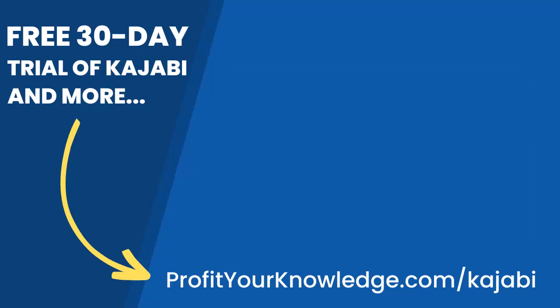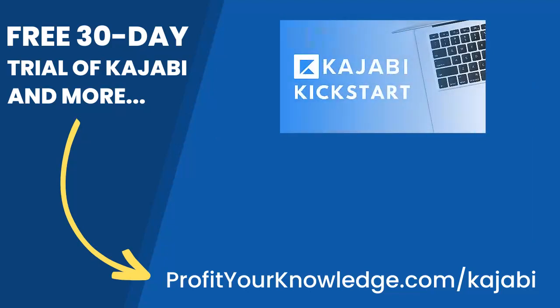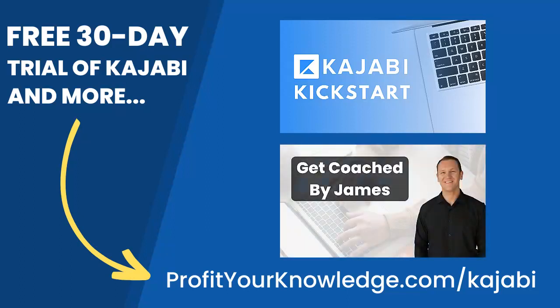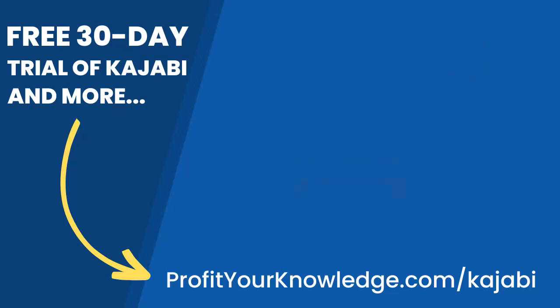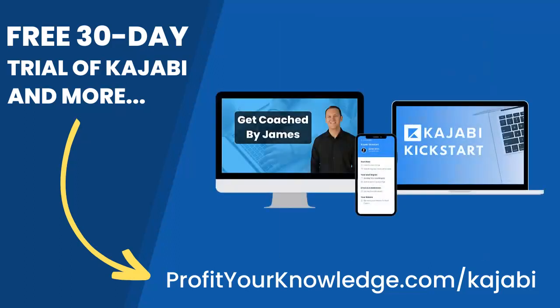When you sign up with my link, I'm going to give you instant access to a course I created called Kajabi Kickstart, which is going to help you set up and launch your online business with Kajabi in that first 30 days. On top of that, you will have access to a free 45-minute coaching session with me where you and I both get to deep dive into your Kajabi account, and I will be there to answer any questions you have about Kajabi, marketing, or even making your first sale with the platform.